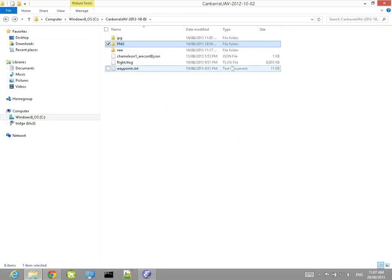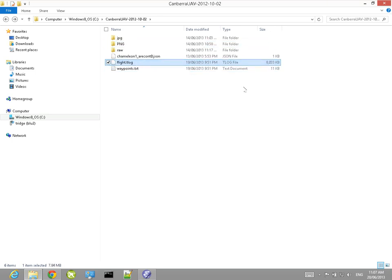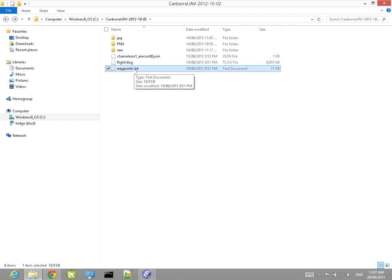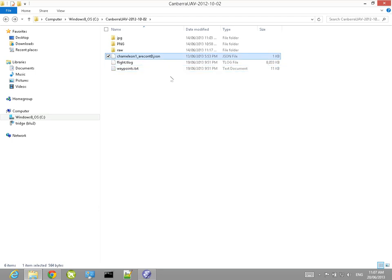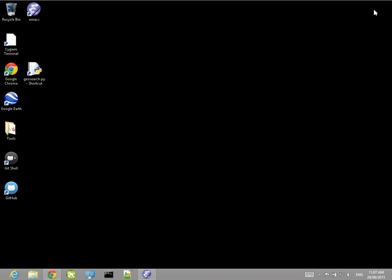We've also got a flight log - the MAVLINK flight log recorded by our plane during the flight - and a set of waypoints which is the mission we flew. Finally we've got a camera calibration file for our camera. If you don't supply a camera calibration file then the program will do a best estimate approximation of a lens based on the focal length.